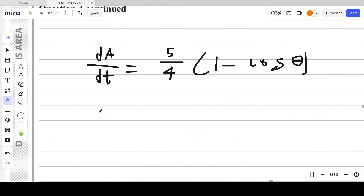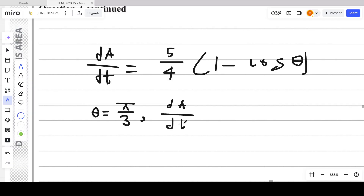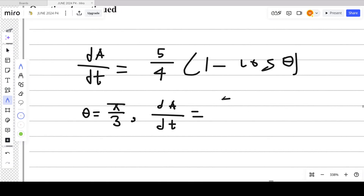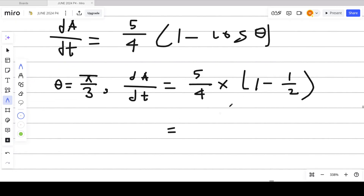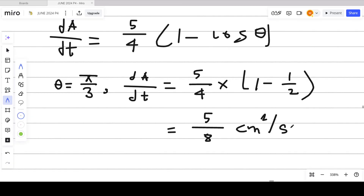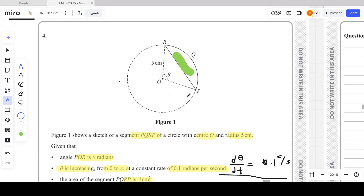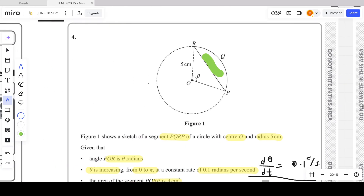Now substituting θ = π/3: cos(π/3) = cos(60°) = 1/2. So dA/dt = 5/4 × (1 − 1/2) = 5/4 × 1/2 = 5/8 centimeters squared per second. That's the answer for part (b) of question four from P4 June 2024.